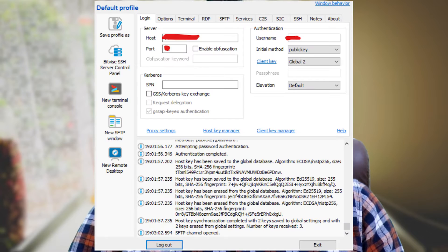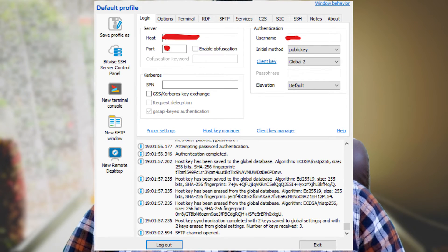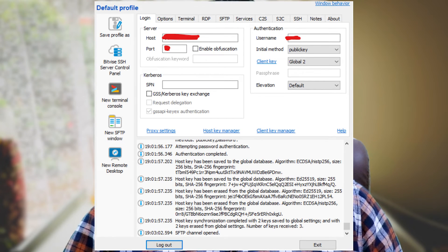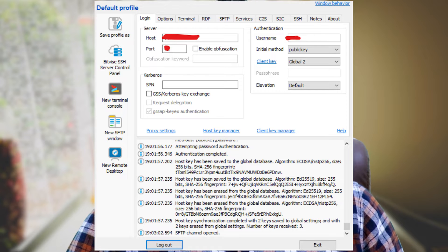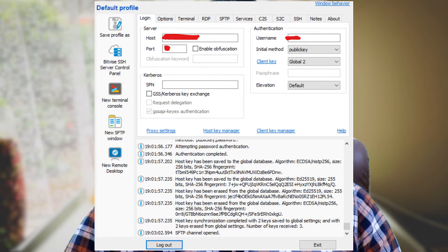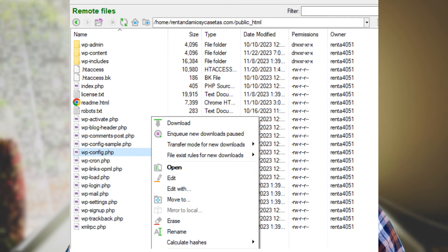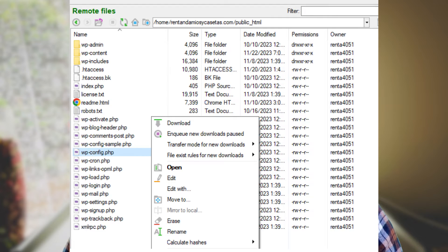The second method is using SSH Bitwise Server. First, login to your SSH Bitwise Server and then click the new SFTP window. Access the folder in which the file is located and you can proceed to edit it.